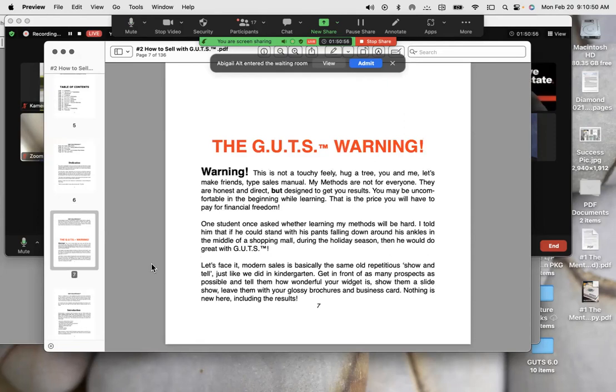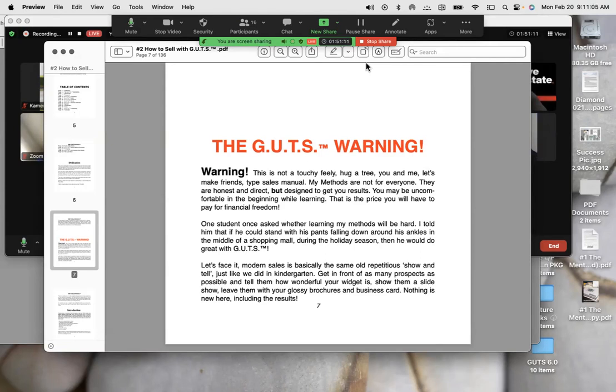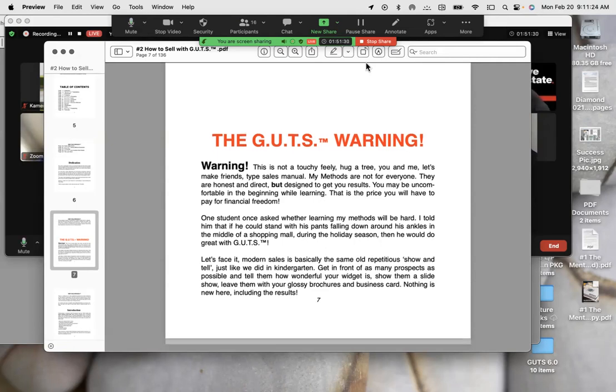Warning, this is not touchy-feely, hug-a-tree, you-and-me-let's-make-friends type sales manual. My methods are not for everyone. They are honest and direct, but designed to get you results. You may be uncomfortable in the beginning while learning. That is the price you will have to pay for financial freedom. One student once asked me whether learning my methods, the gut sales method, will be hard. I told him that if he could stand with his pants falling down around his ankles in the middle of a shopping mall during the holiday season, then he would do just fine, great with guts.